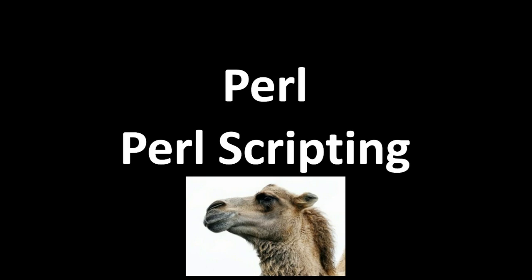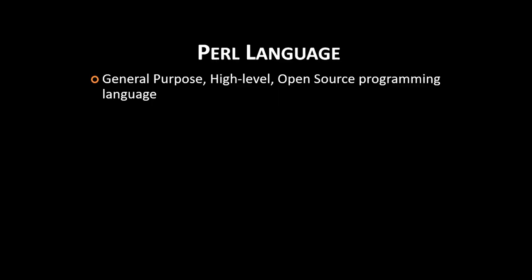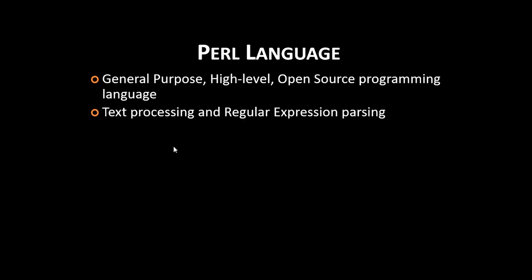Hello and welcome to Perl Tutorials. This is Inder P. Singh. I will first quickly explain Perl for beginners. Perl is a general-purpose, high-level and open source programming language.